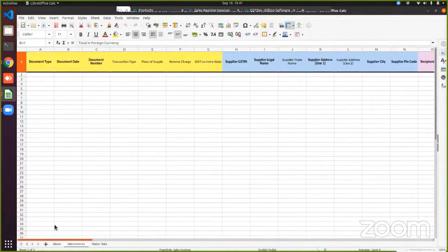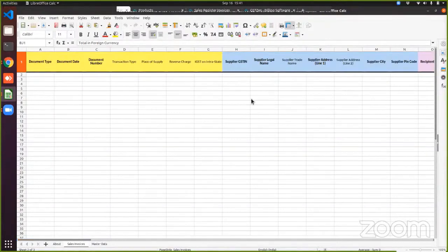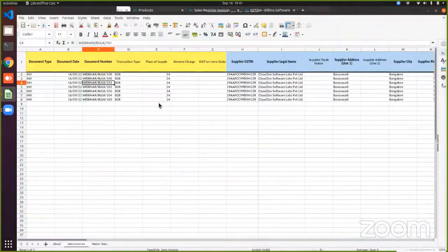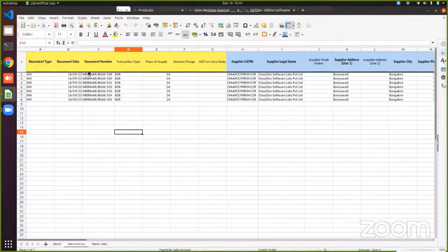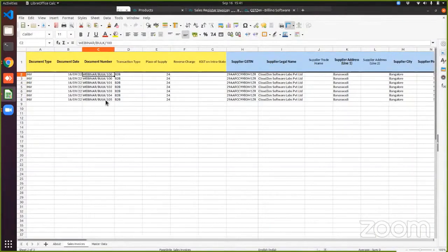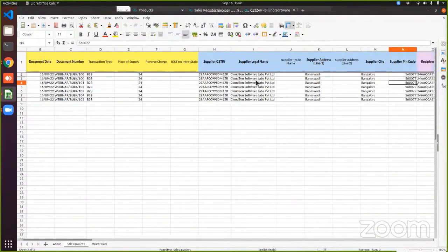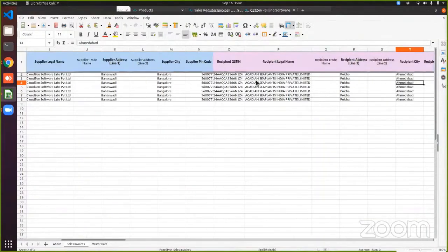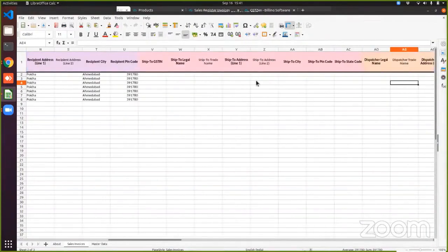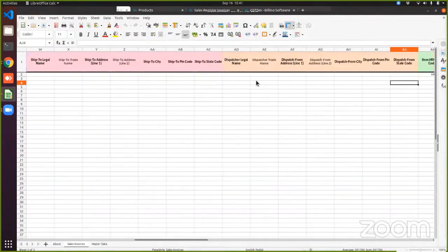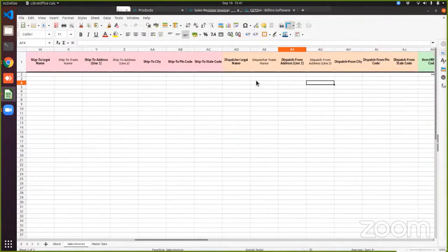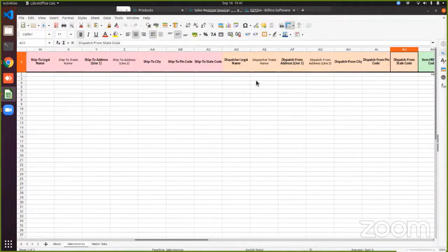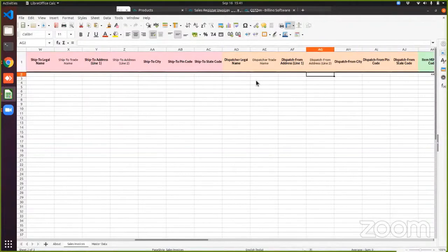So in our template, you have to fill in the data here and upload the file back to GST Zen. So I will show you a template that has already been filled. I have some sample data here. As you can see, I have five invoices here, one invoice with two line items. I've entered the supplier details. I've entered the recipient details. Ship to and dispatch are optional. If you are providing any one of these fields, then you will have to provide all the fields that are marked in bold. If not, you can leave the entire section as blank.